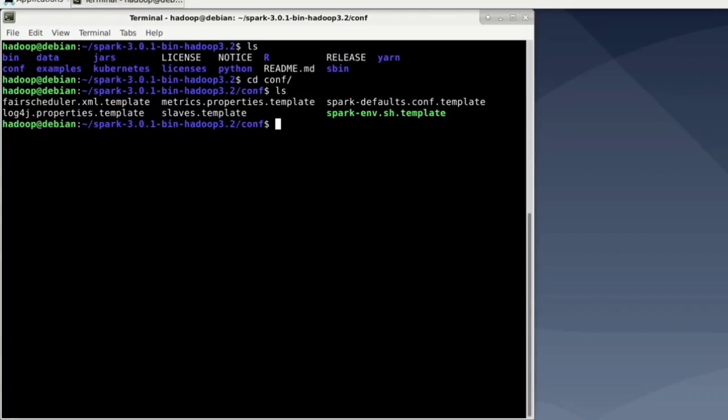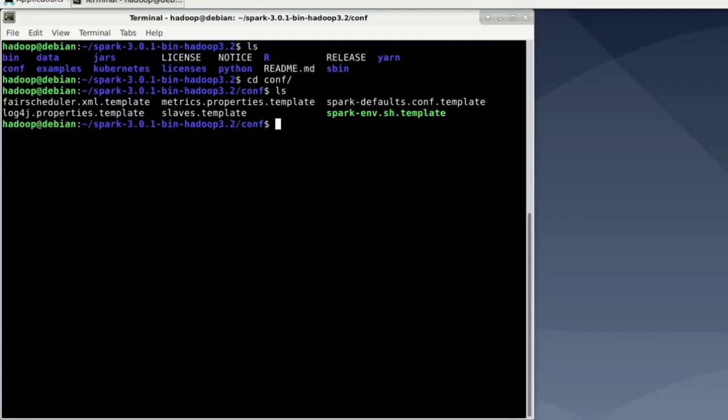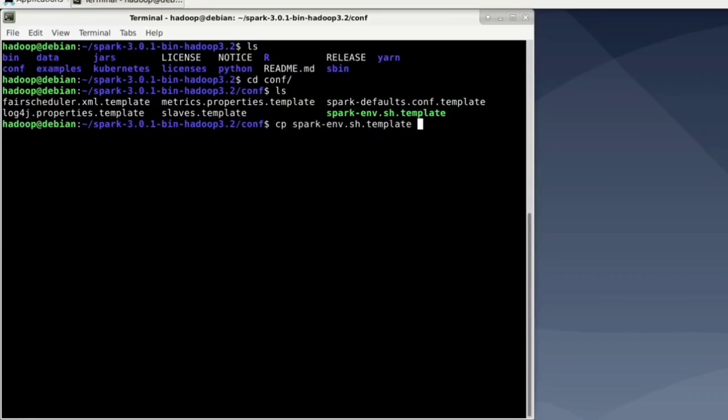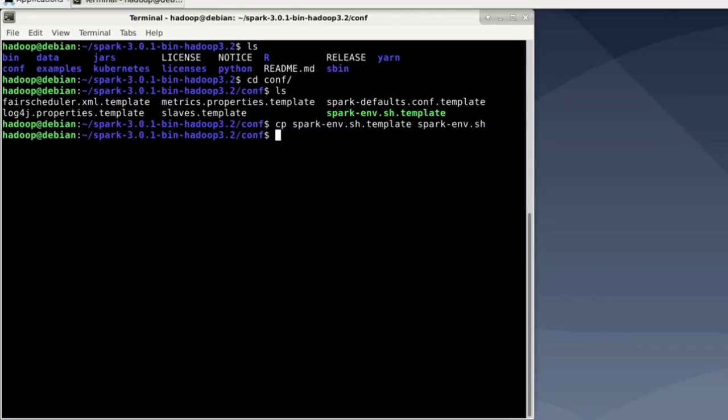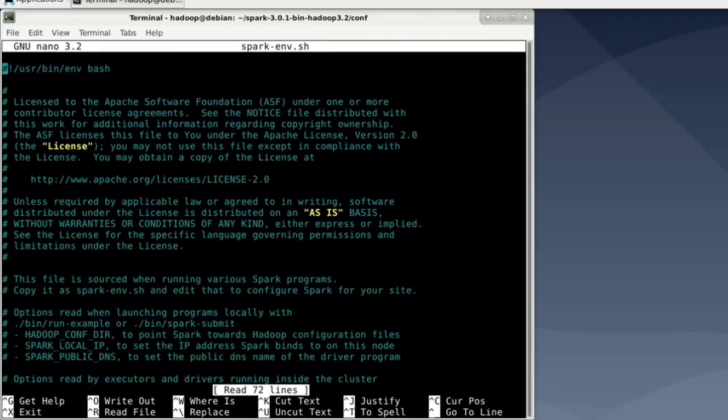Notice that Spark would work out of the box since it has very good defaults. However, since we want to use Yarn, we need to make some adjustments. Now first, let's create a spark-env.sh file by copying the template. So enter cp for copy, spark-env.sh.template, and we copy that to spark-env.sh. And open that file with nano.